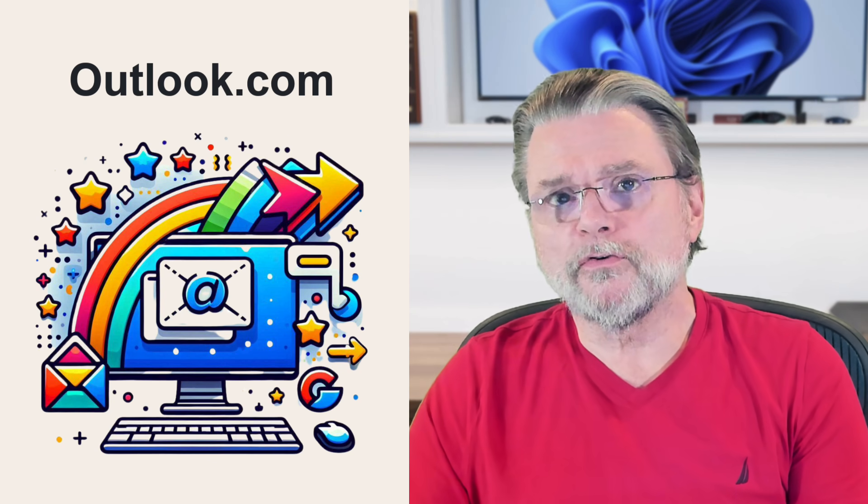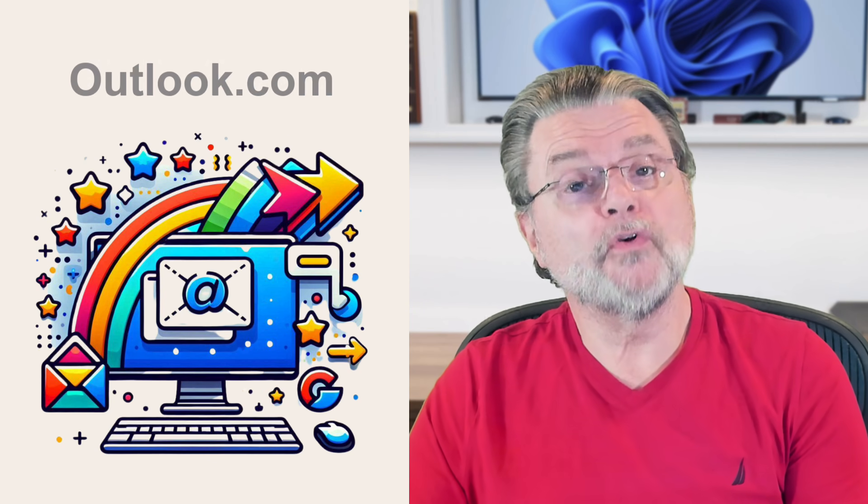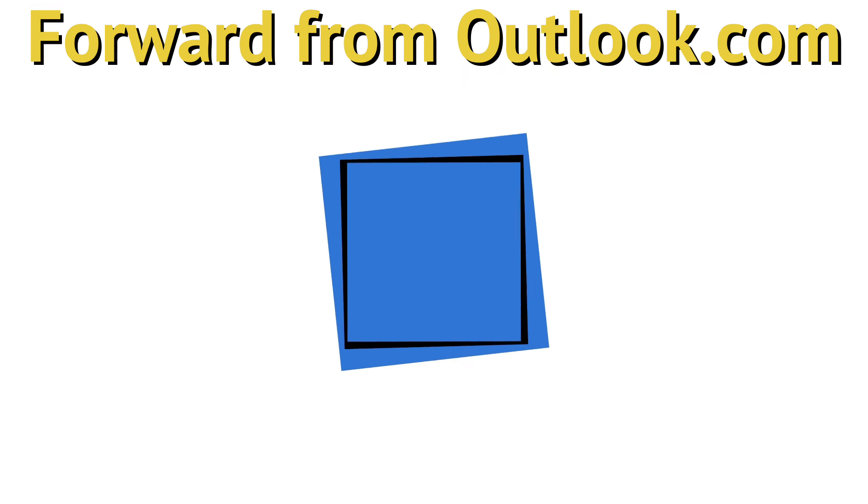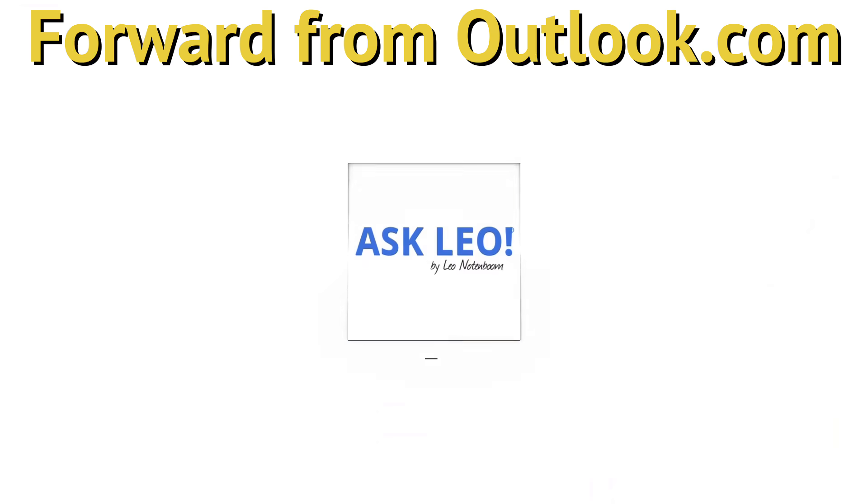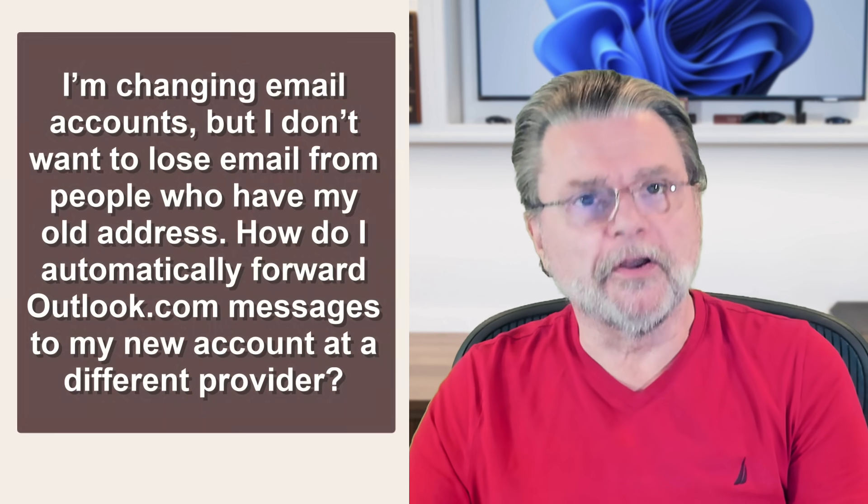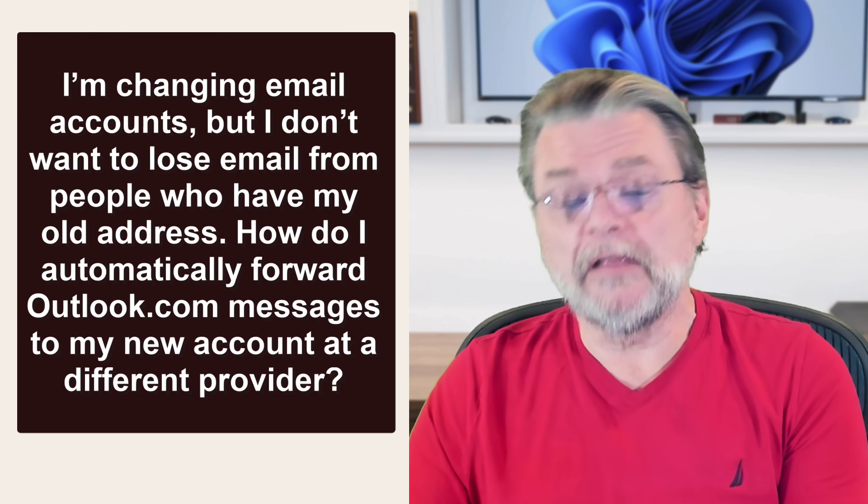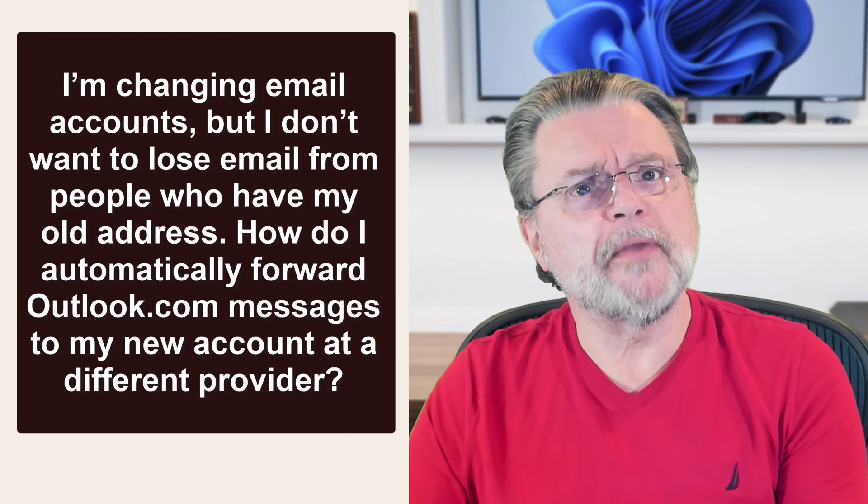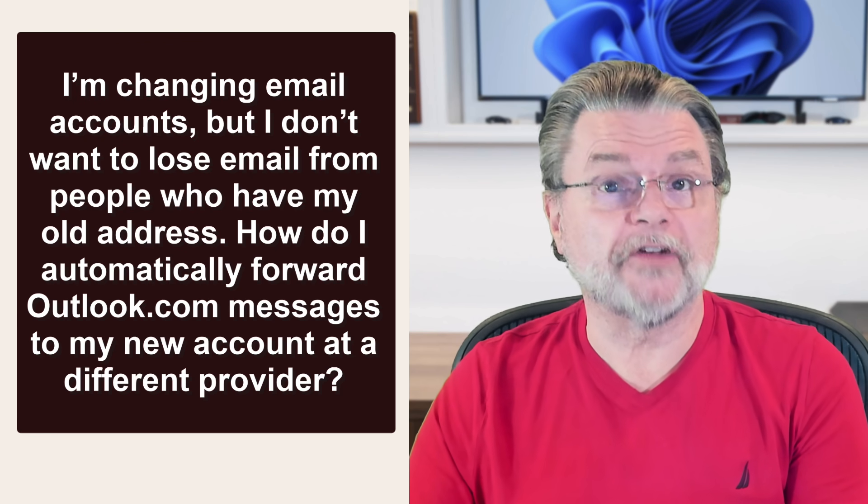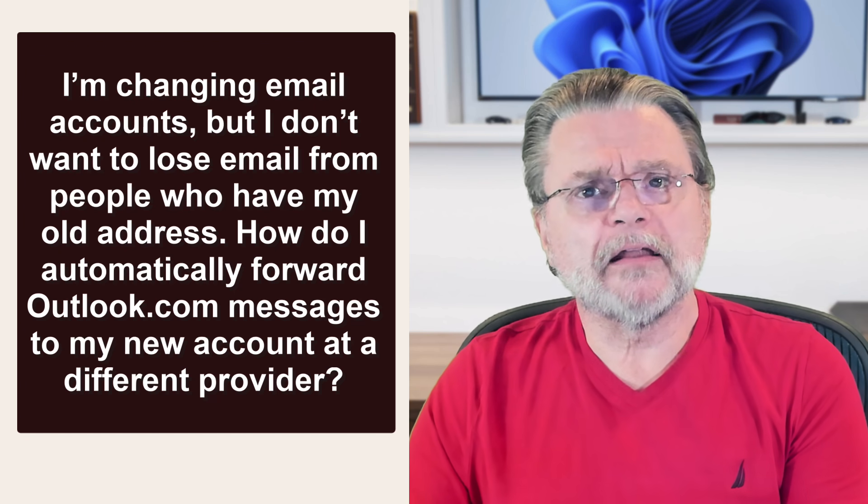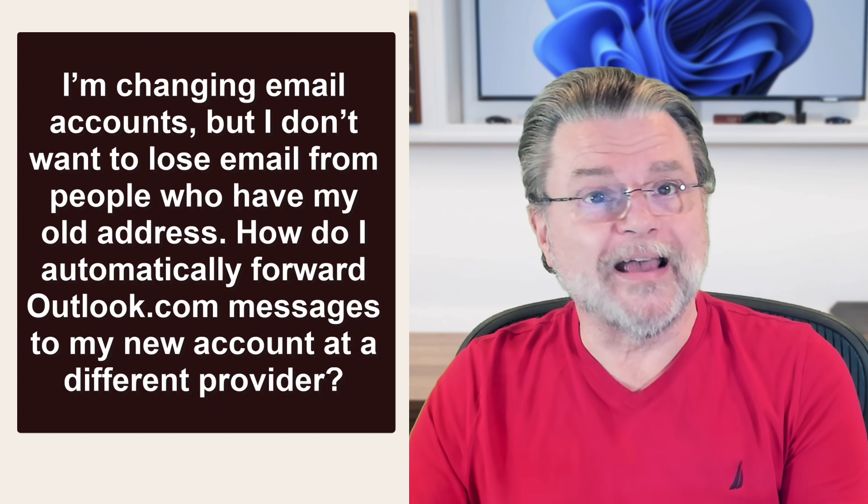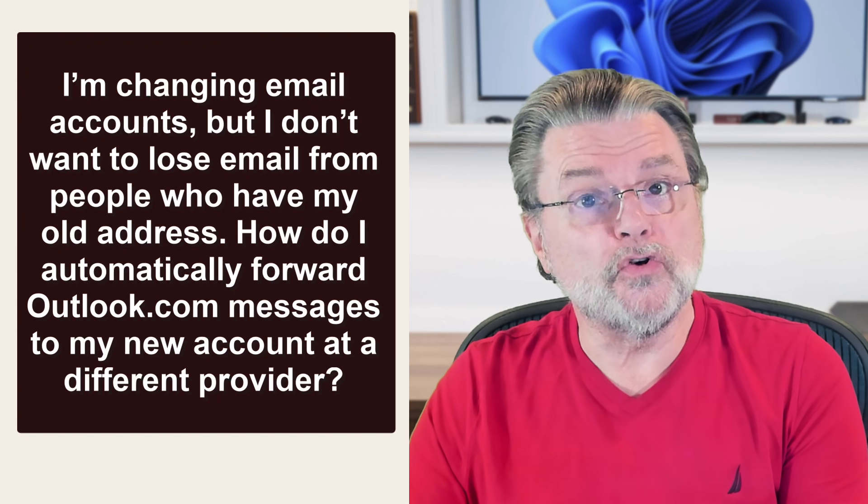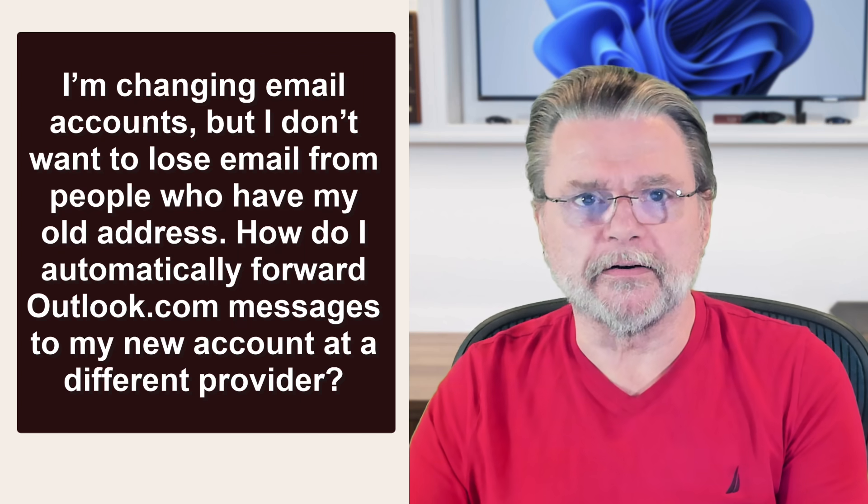How do I forward Outlook.com email to another email? Hi everyone, Leo Notenboom here for Askleo.com. Here's the question. I'm changing email accounts, but I don't want to lose email from people who have my old address. How do I automatically forward Outlook.com messages to my new account at a different provider?